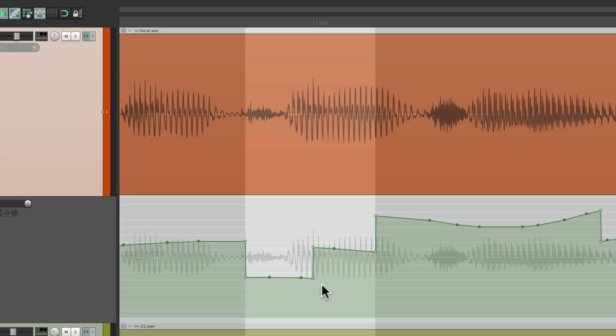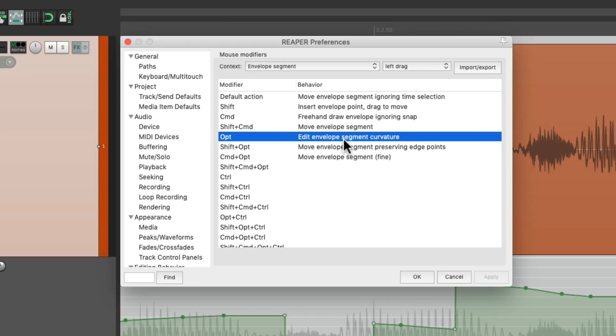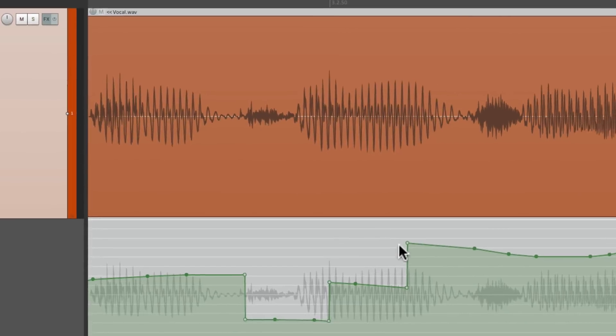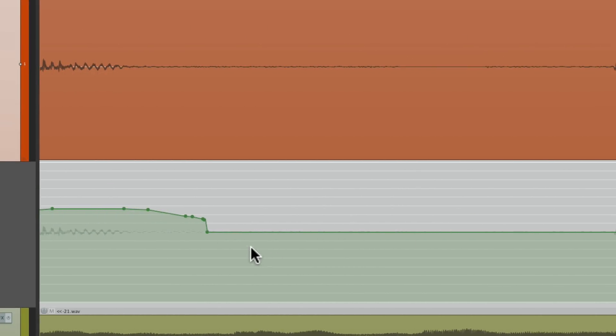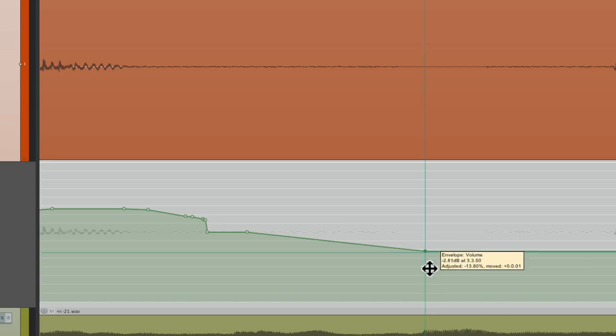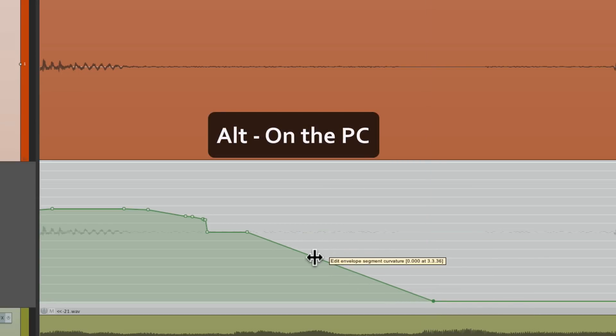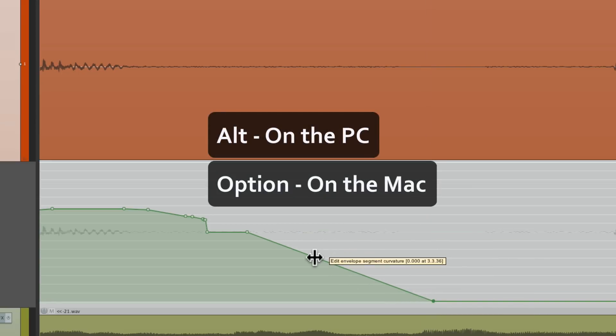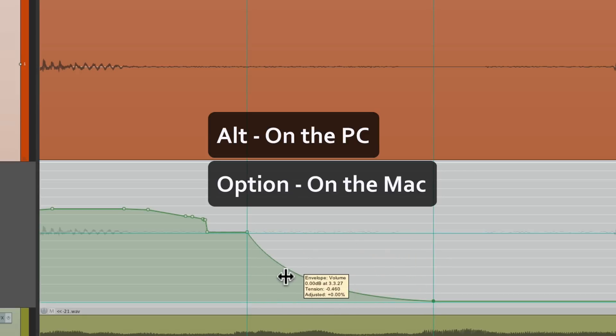Now there's a few other mouse modifiers I want to show you. So let's go back into that same context. And we can also, using the Option key on Mac, or the Alt key on PC, edit the envelope segment curvature. So if I create a curve right over here, with a few points, maybe I fade it out, I can hold down Alt on the PC, or Option on the Mac, and change the curve that easily.